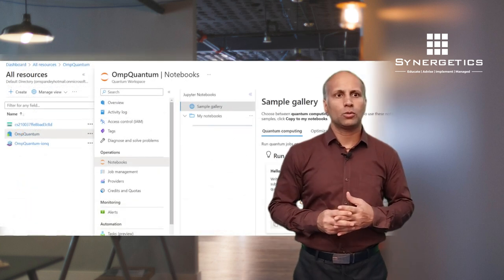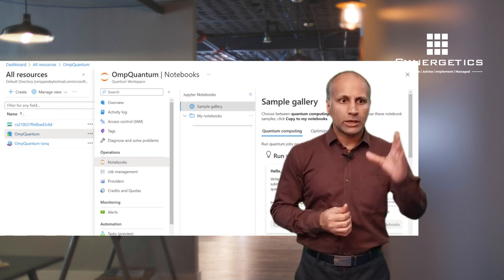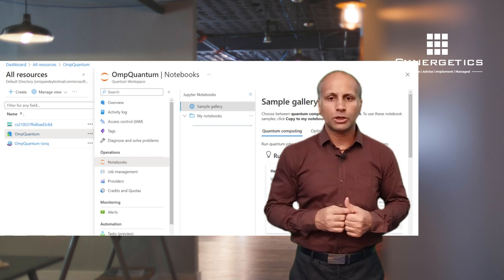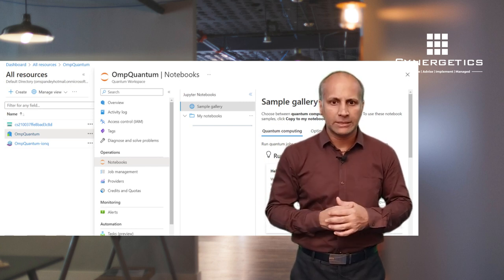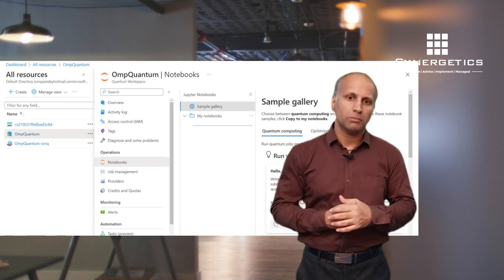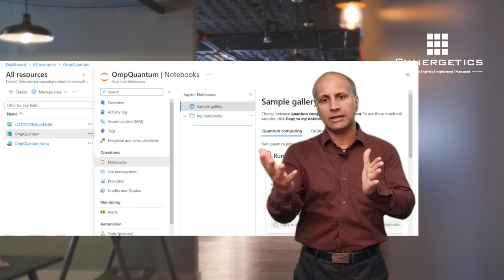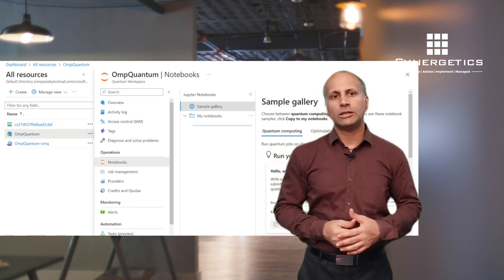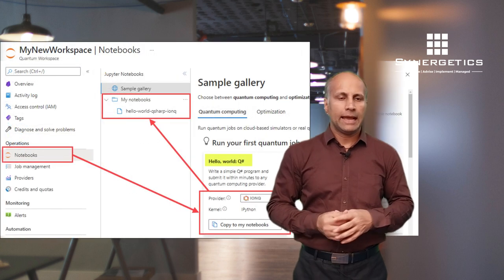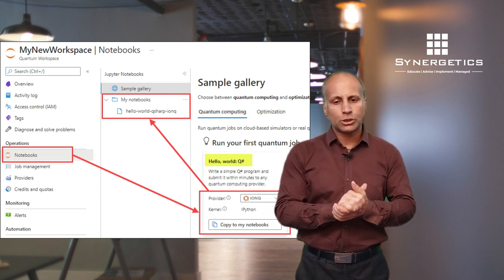Once your workspace is created — you can give it whatever name you want — you can go to the Operations section where a notebooks facility is available. You can use Python, IPython, or Q# — whichever language you're comfortable with. Most of the examples I've seen use Q#, but you can refer to the Python kernel as well, which helps you write code faster. You need to download and make this template available in VS Code. You can use the sample notebooks, create them within your workspace environment, and once the notebook is created, go ahead and execute it.